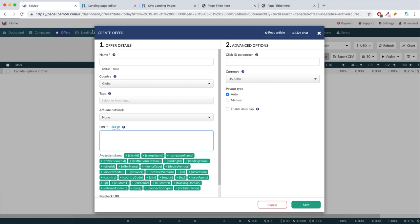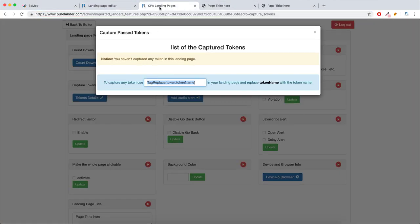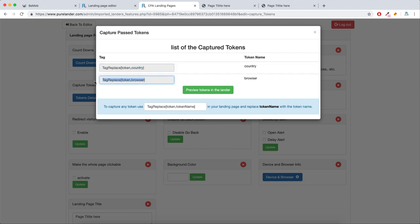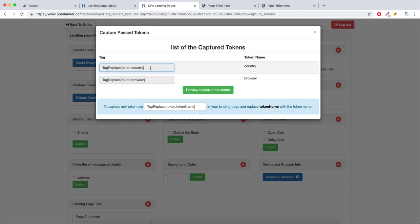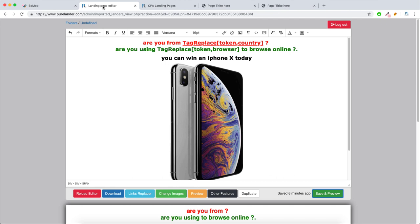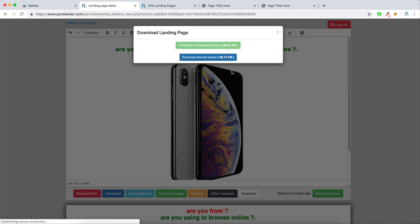Make sure you always pass these tokens when you need them — like region, city, and all of that. Now let's go to Features and refresh the token capture feature. These are the tokens we captured in our landing page — it makes the process much easier. Now all you have to do is download the landing page; always download the compressed version.